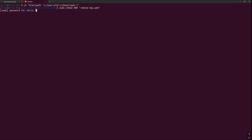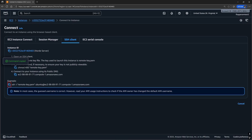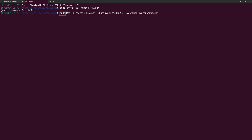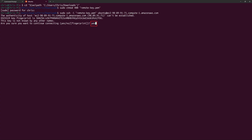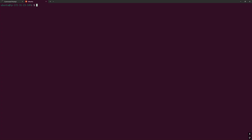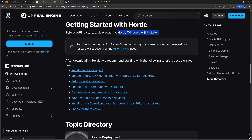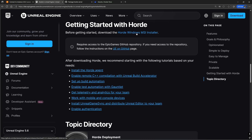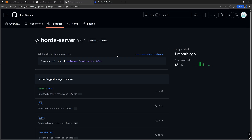This only needs to be done once per PEM file. To actually connect to the instance, copy and paste the example command, prefix it with sudo, press Enter, and say Yes. Now, to install the Horde server on a Windows machine, you can go to the Epic Games documentation for Horde and click the download link for the Horde Windows MSI installer. Since we're on Linux, we will be installing the Horde server by downloading the Docker image for Horde.